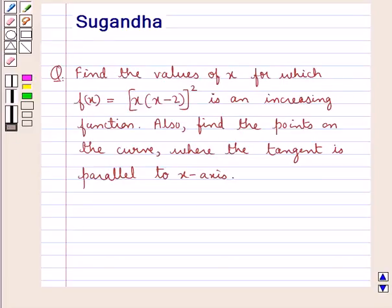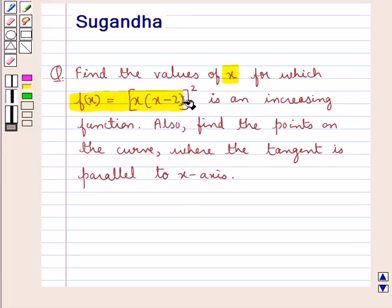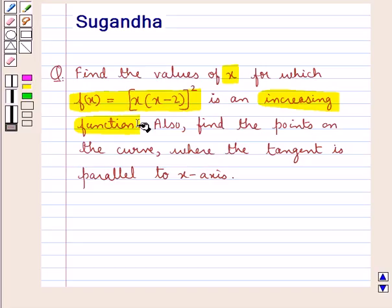Hello and welcome to the session. In this session we discuss the following question: find the values of x for which f(x) equal to x into (x minus 2) the whole square is an increasing function. Also, find the points on the curve where the tangent is parallel to the x-axis.